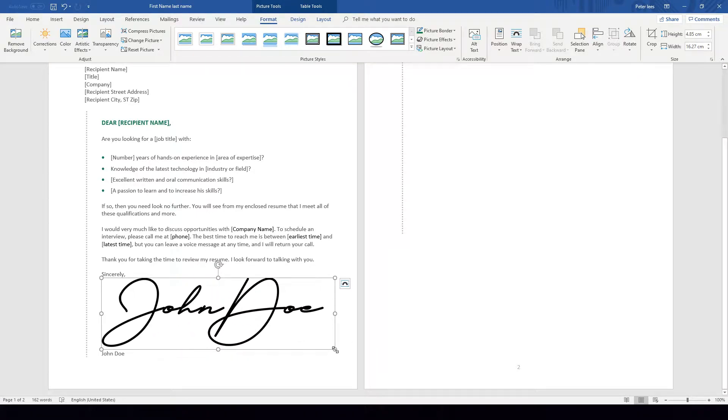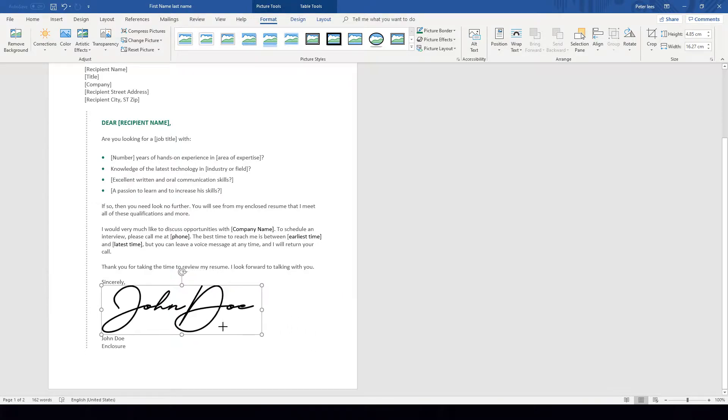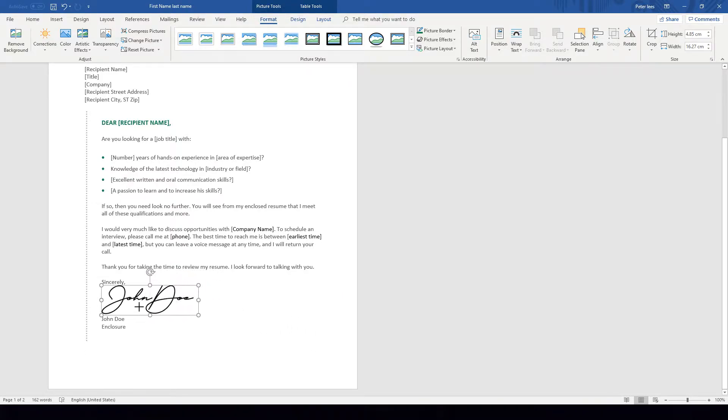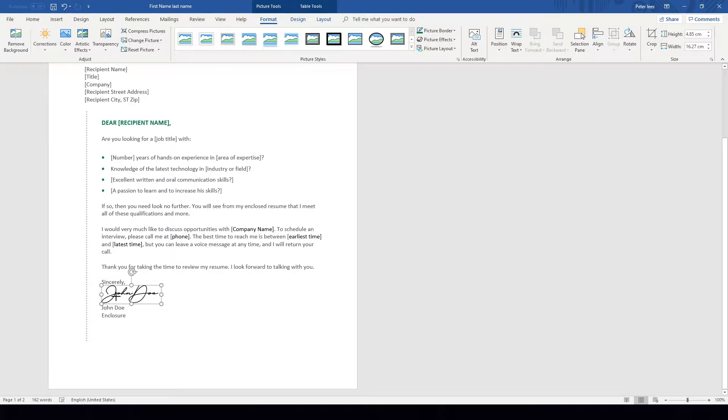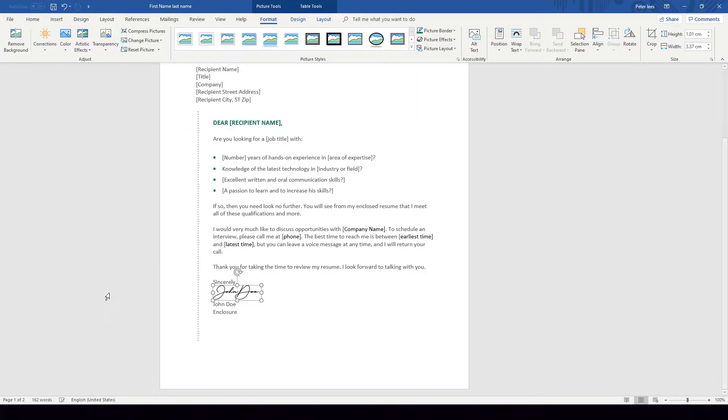So to edit you want to click and hold the bottom anchor point on the bottom right hand corner and move your mouse up to shrink the signature down to an acceptable size.